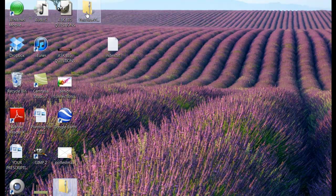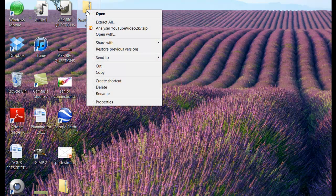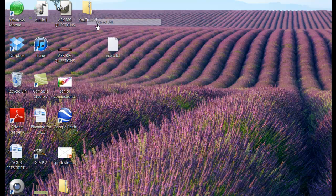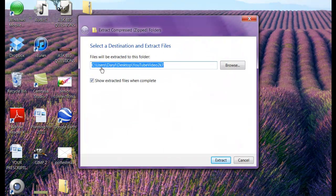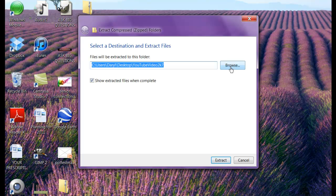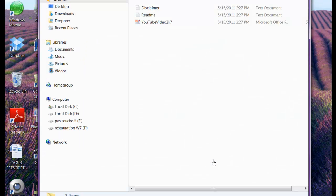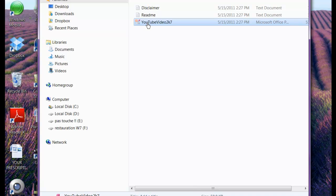And so right-click on that and extract all. And it's going to extract the contents of this folder to my desktop. Extract all. And so here you see is the extracted file.